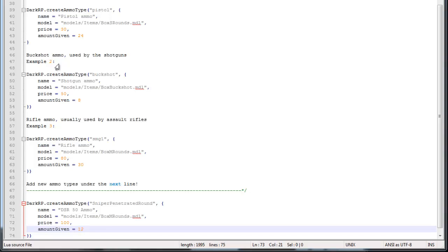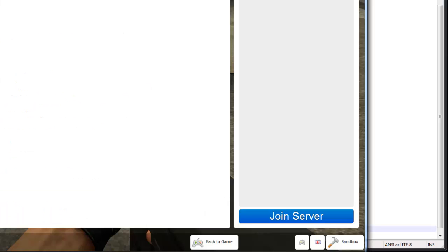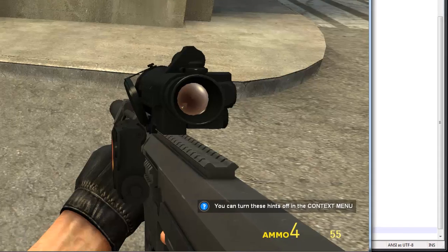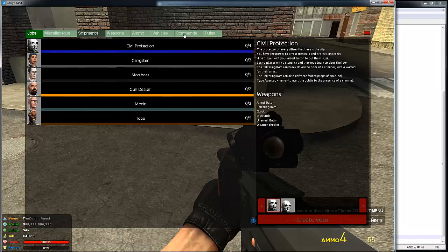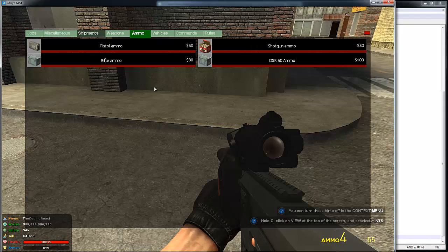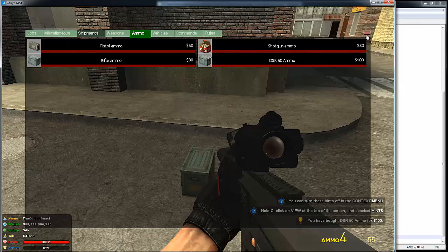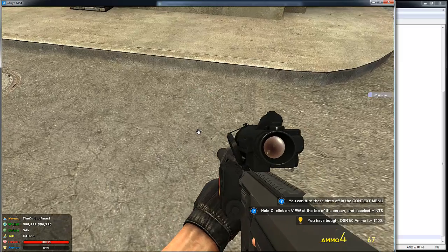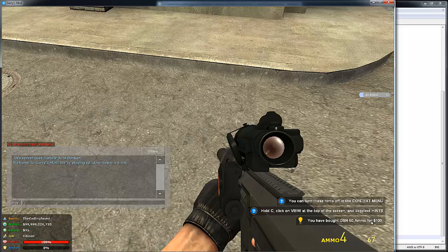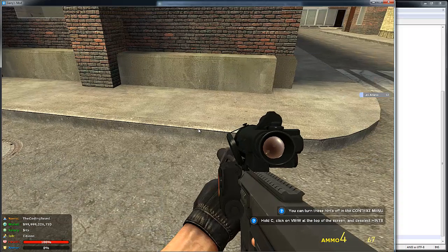Now you just have to hit save. On some servers you might have to restart — I don't. Open up the F4 menu and you can see if you go to the ammo tab, there's a new ammo entry in here. If I buy this, you can see I get more ammo. So yeah, that's working.